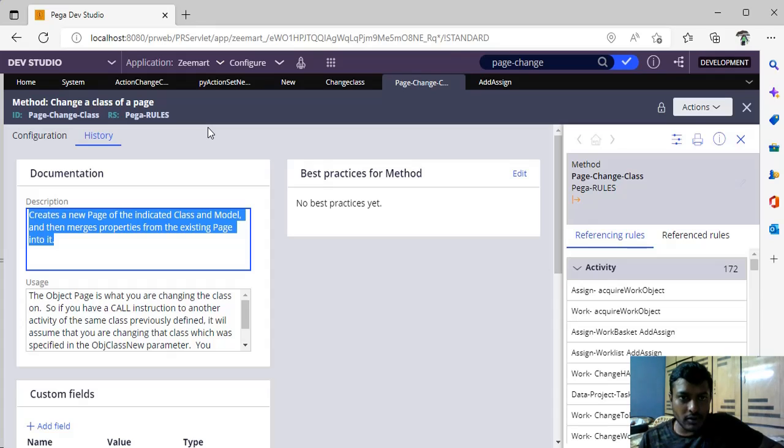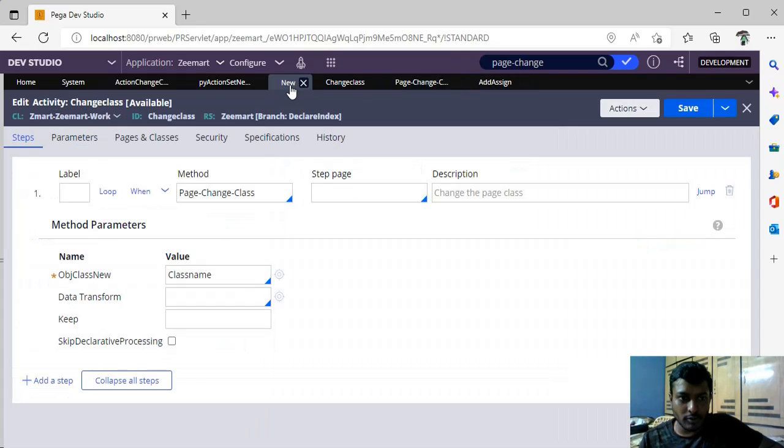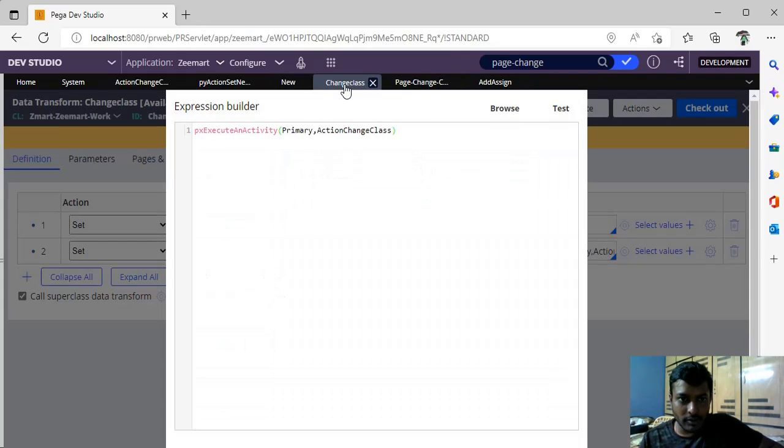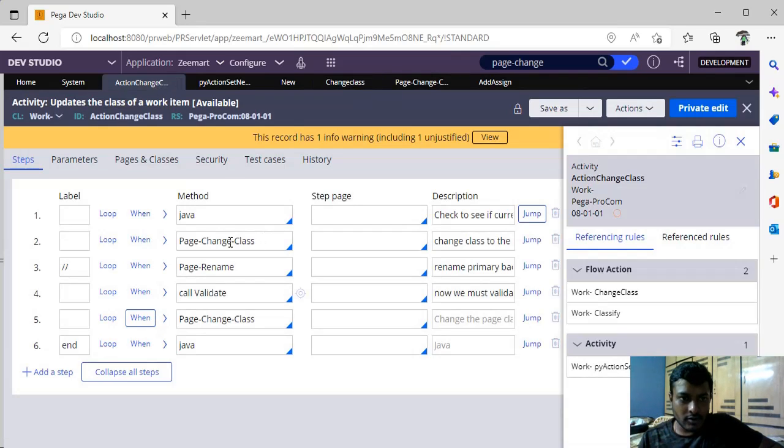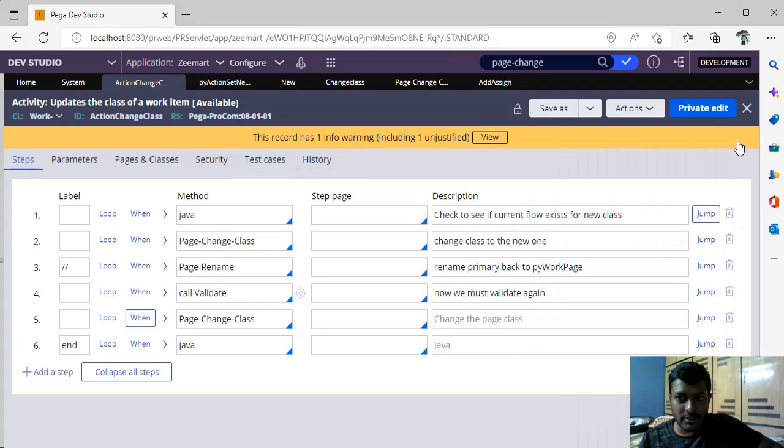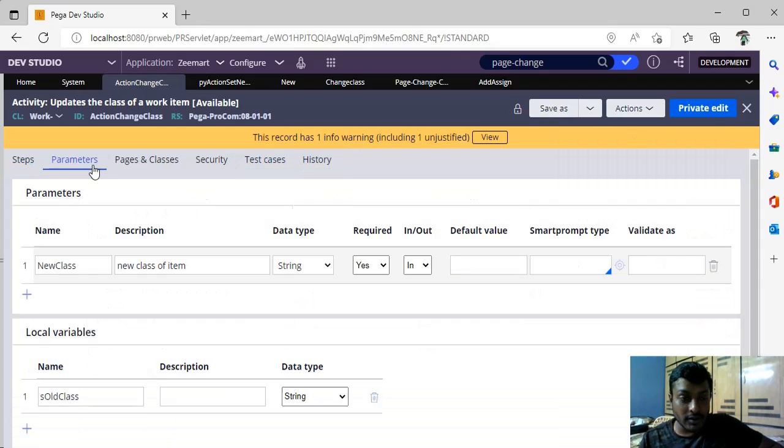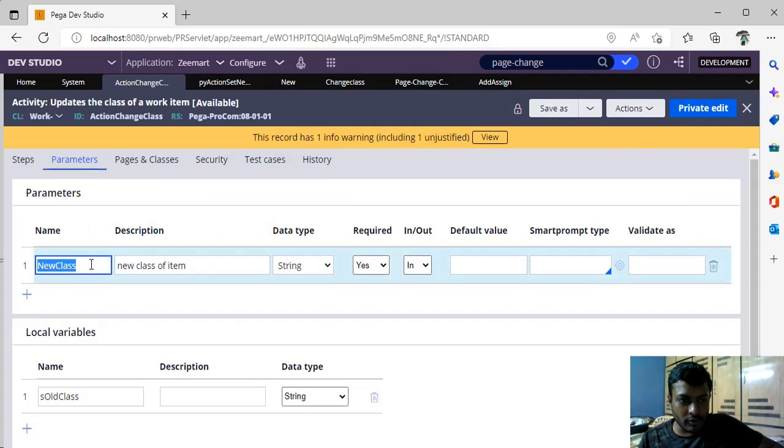So as I promised, I found a new activity: action change class. So this is the activity action change class. In this activity, it asks for a parameter new class.